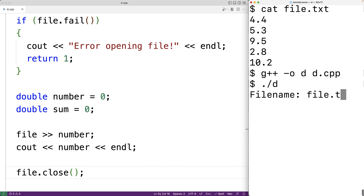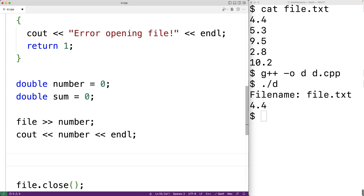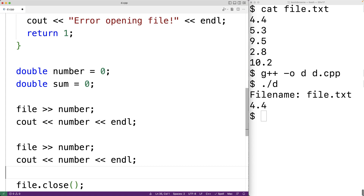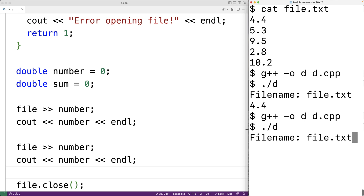We save our program, compile it, and test it out. Entering file.txt we get 4.4 — the first number from the file. If we copy and paste that code, we can read and output the next number from the file. After recompiling and running again with file.txt, we get 4.4 and 5.3 — the first two numbers from the file. So we can keep using the stream extraction operator to read numbers.